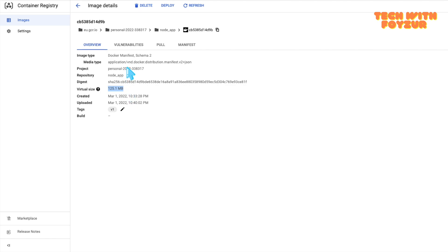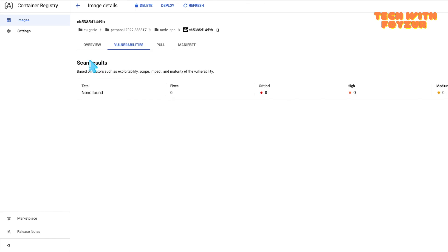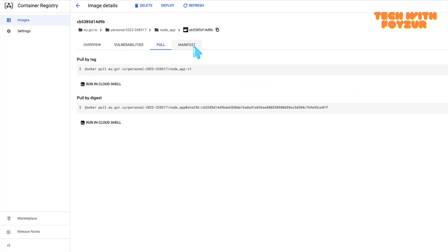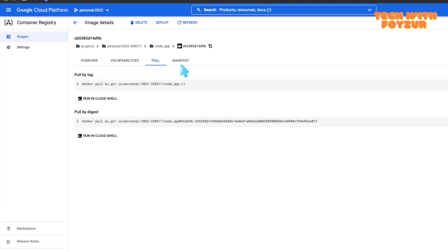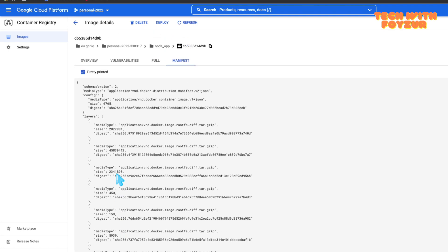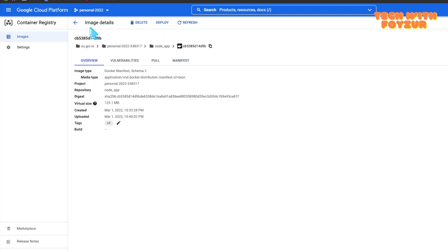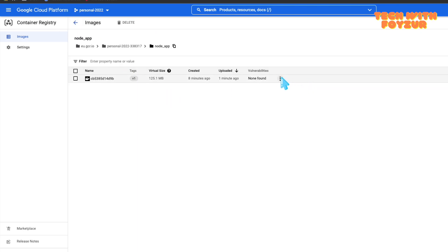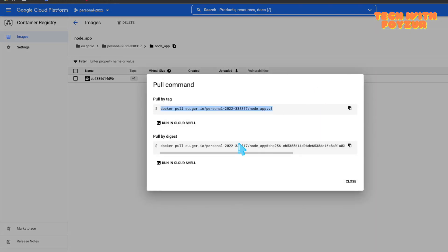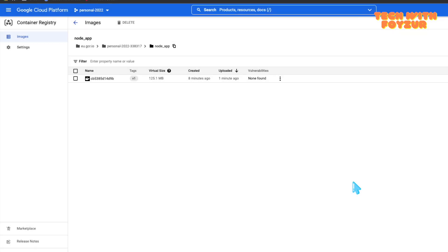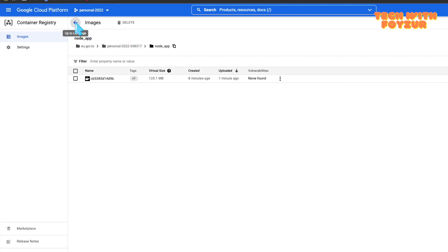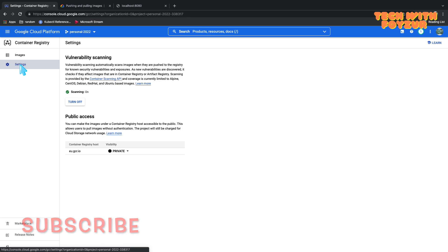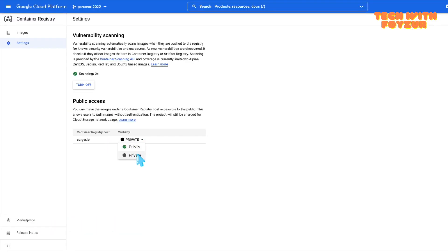Once you push an image, Container Registry compresses it — that's why you see a big difference: 353 MB becomes around 100-something MB. In the scanning results, nothing suspicious was found — everything looks good. In the pull section you can see the exact command to pull the image from GCR. Clicking the ellipses shows shortcuts like docker pull and pull by digest. There's also great integration with Cloud Run, GKE, and GCE for direct deployment.